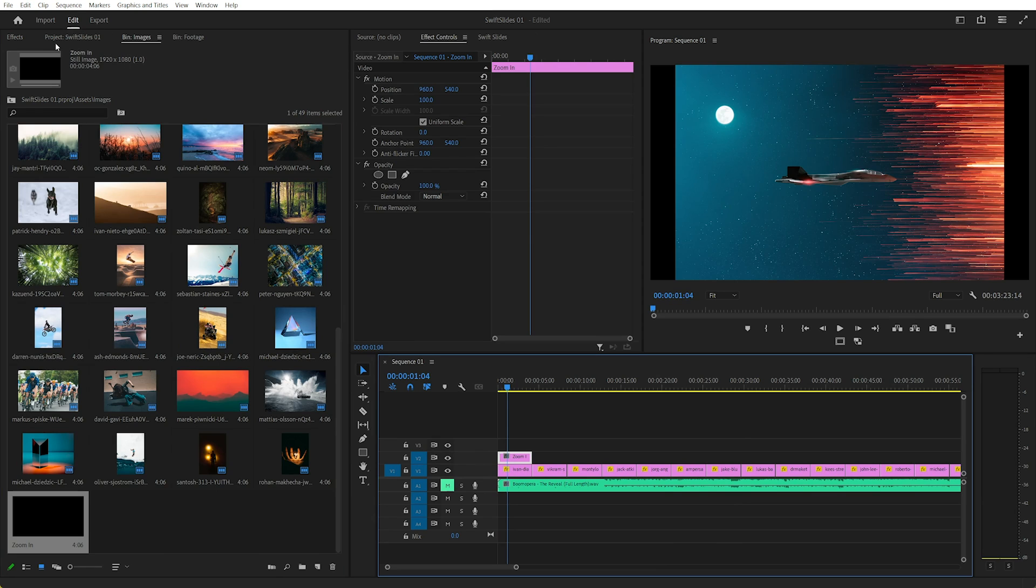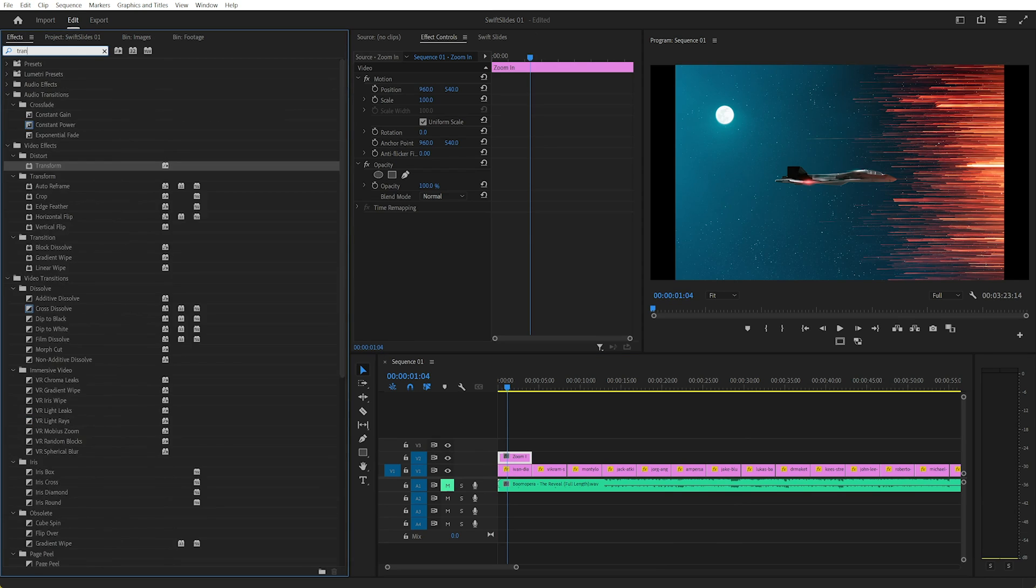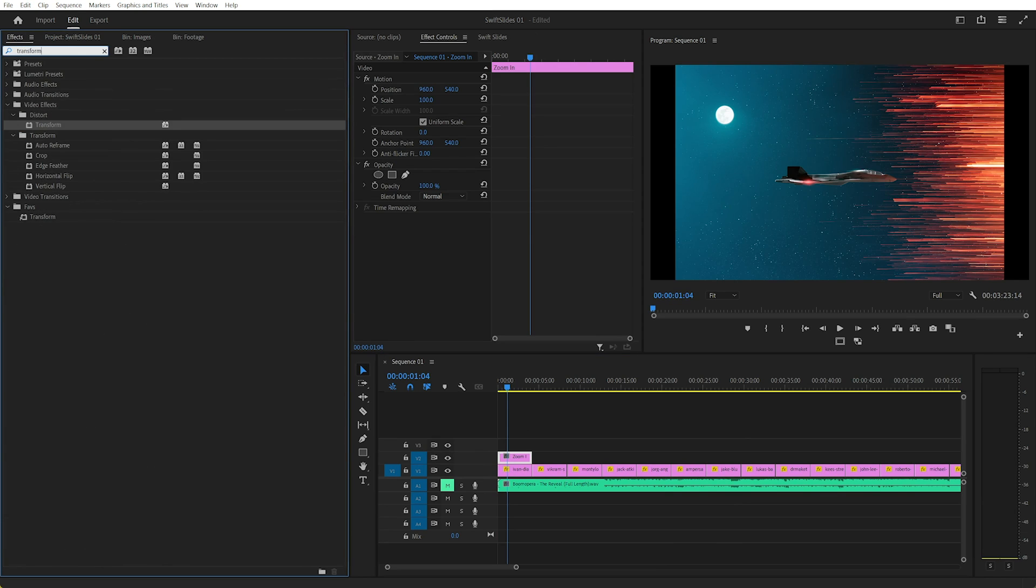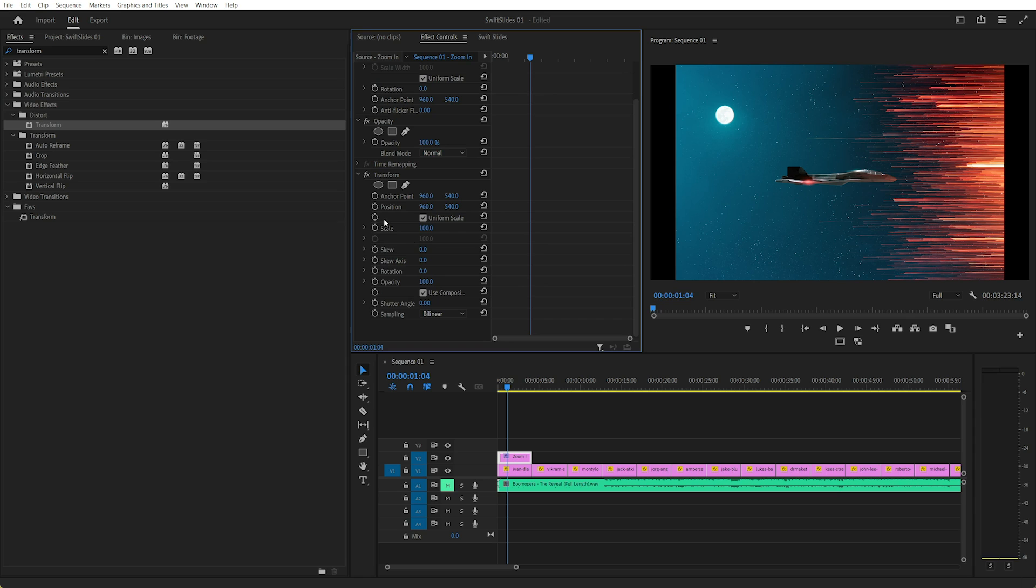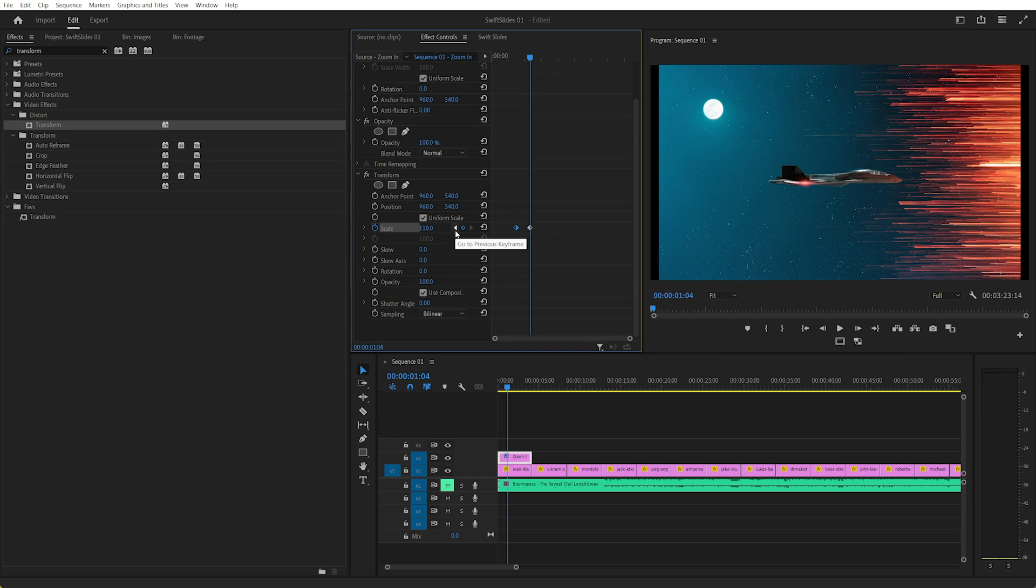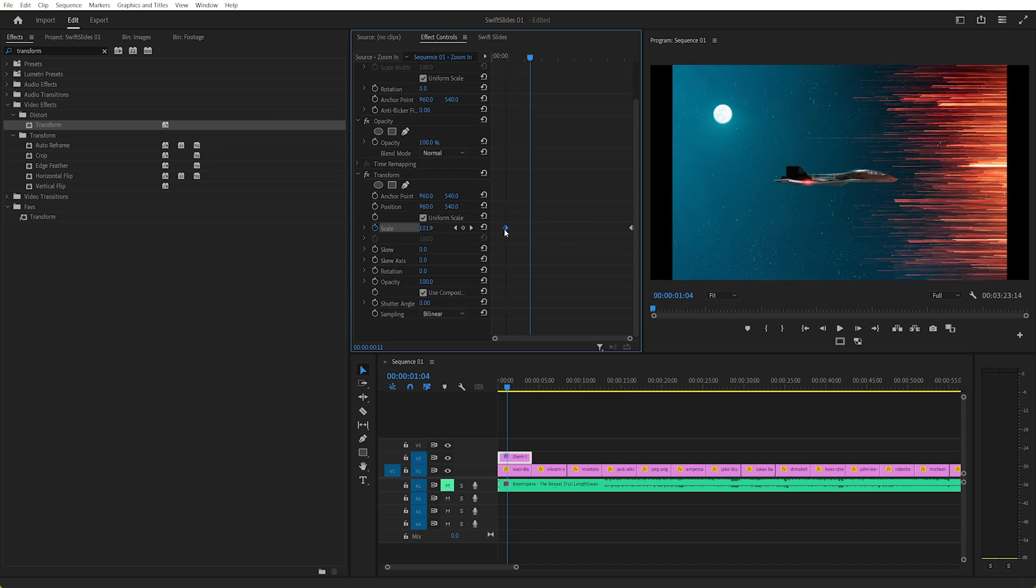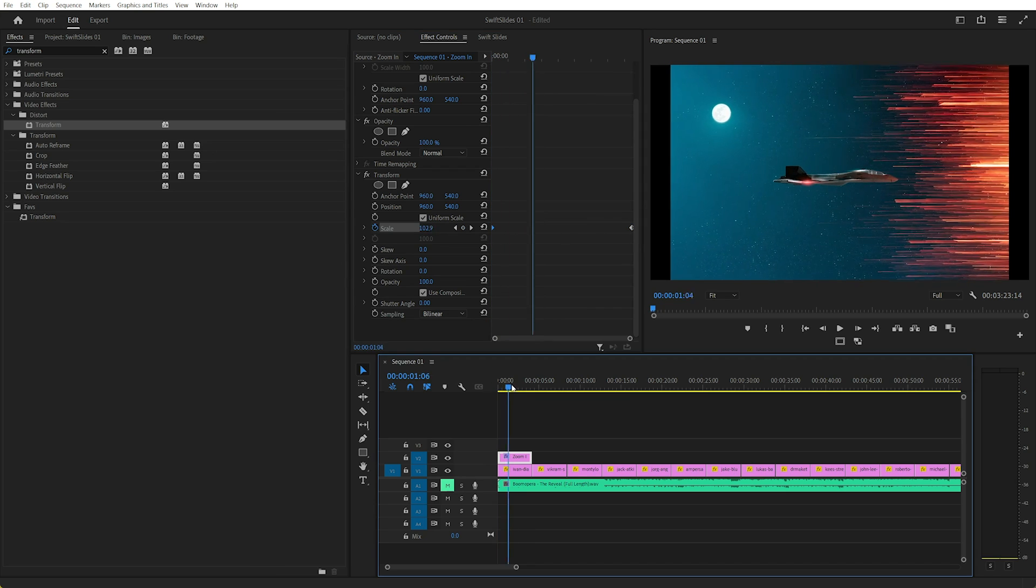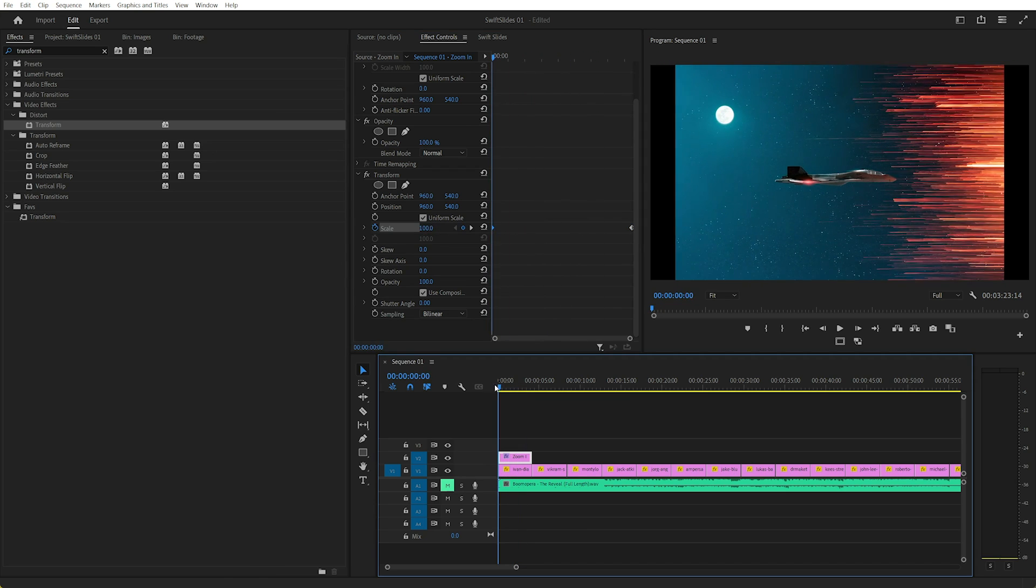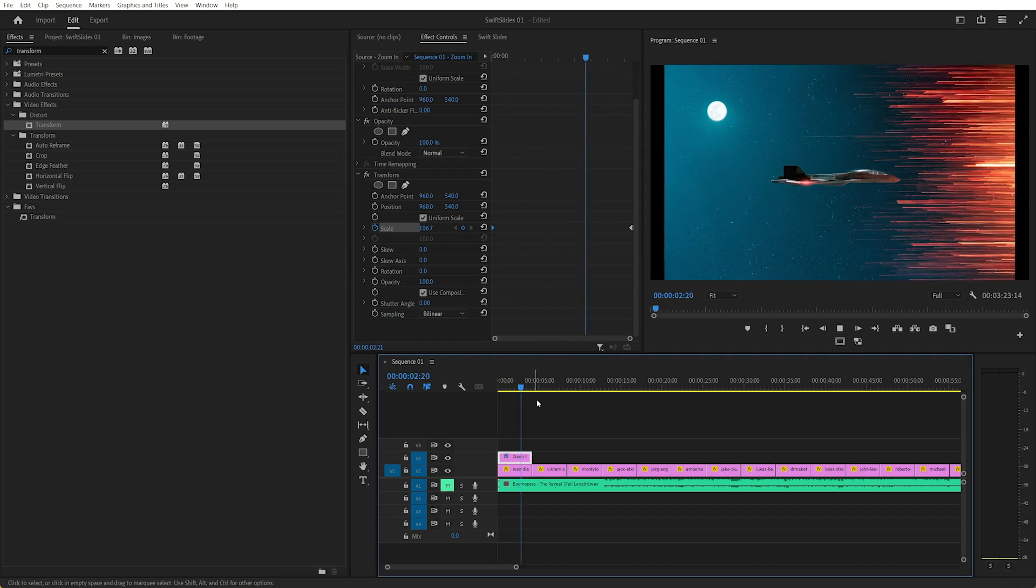Now we need to add the Transform effect, which is in the Distort video effects. So I'll drag that onto there. Now in the Transform effect, we can just scroll down, create a keyframe for 100%. Now let's say we want to go to 110%, and I'll just drag that to the end.